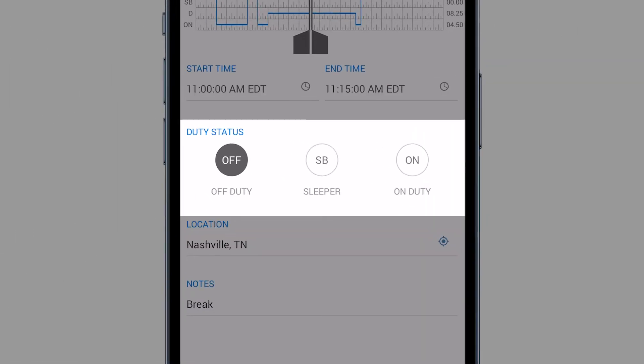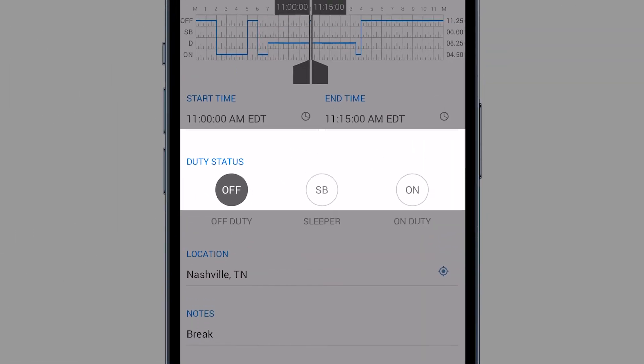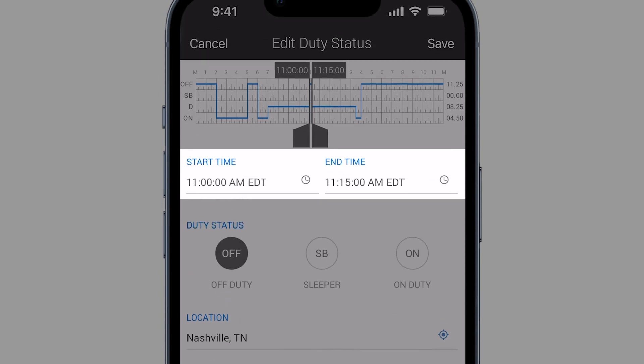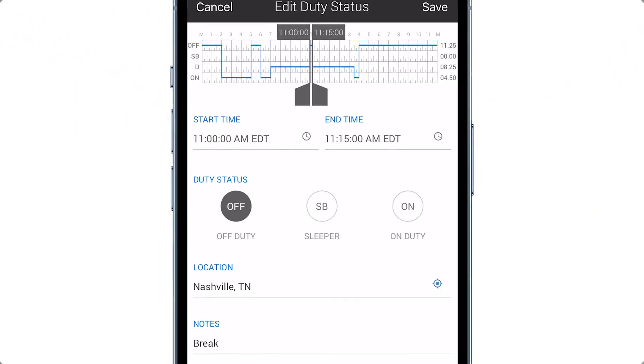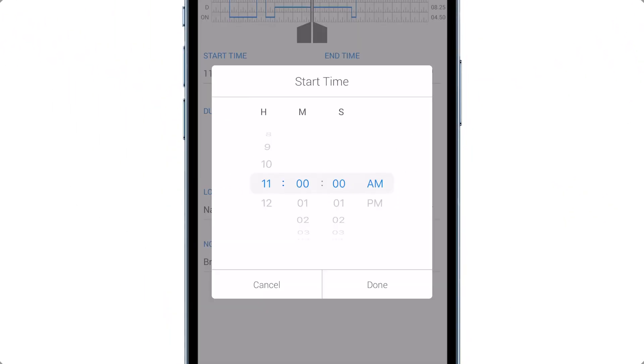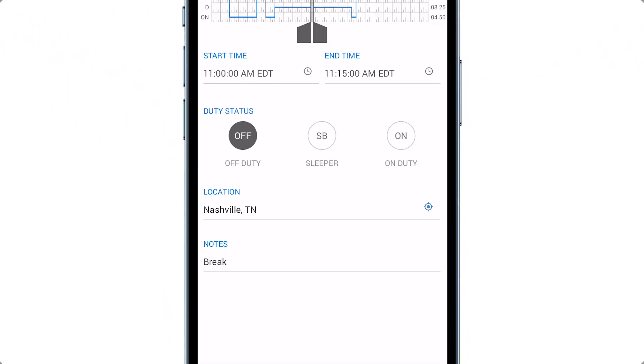If an incorrect duty status was previously recorded, you may select a new duty status. Tap on the time field to change the start or end time for the selected event.